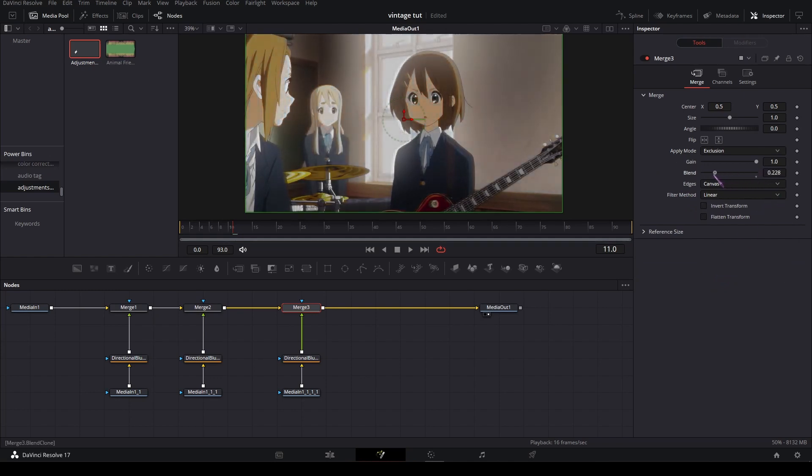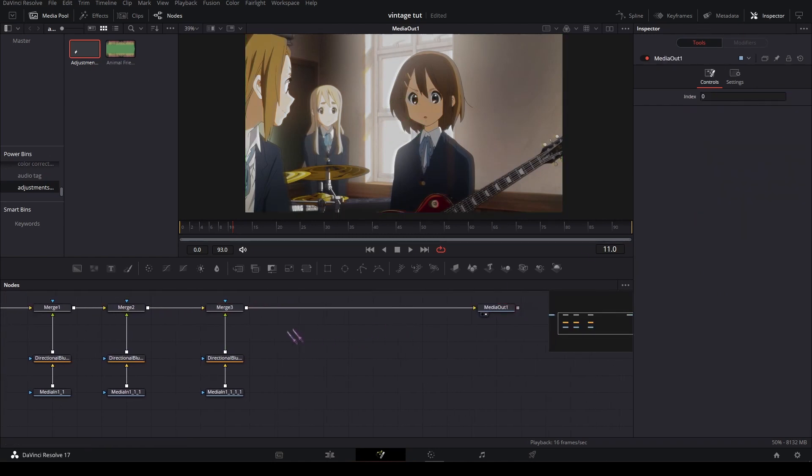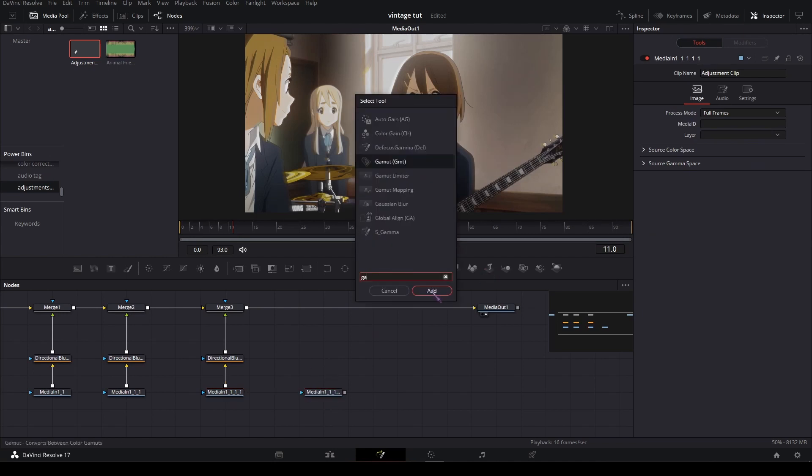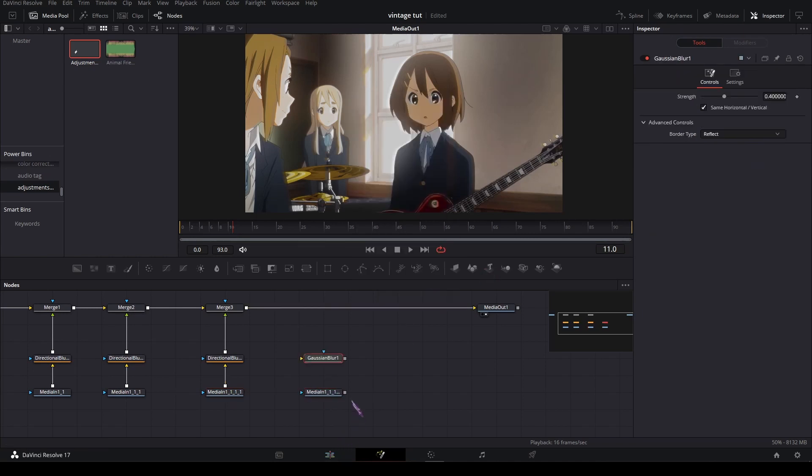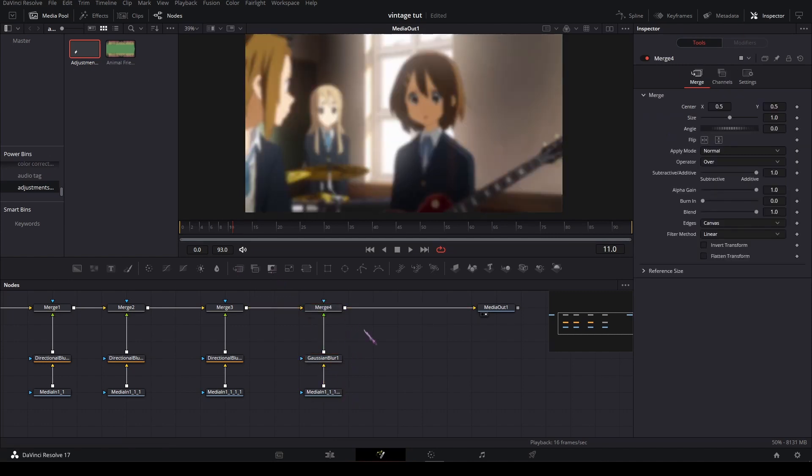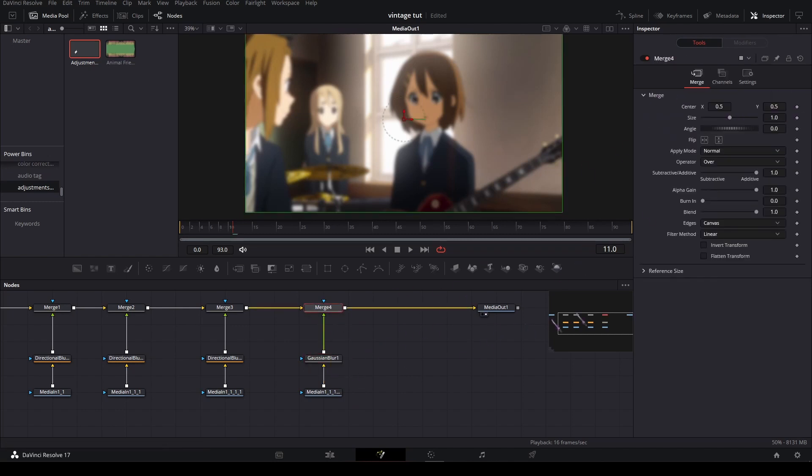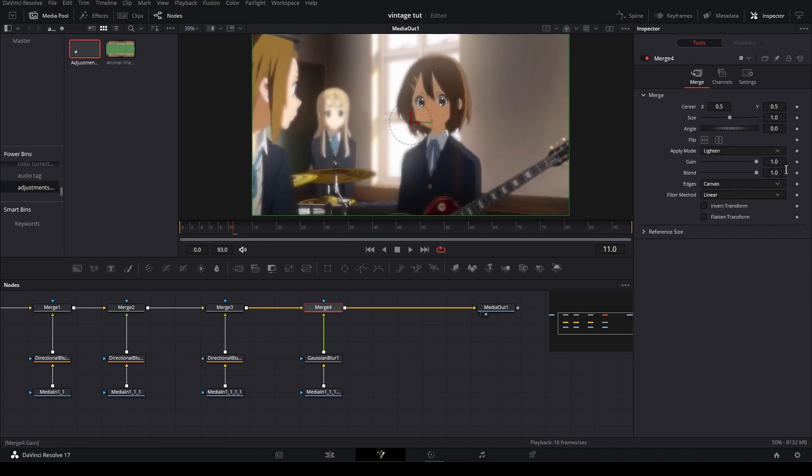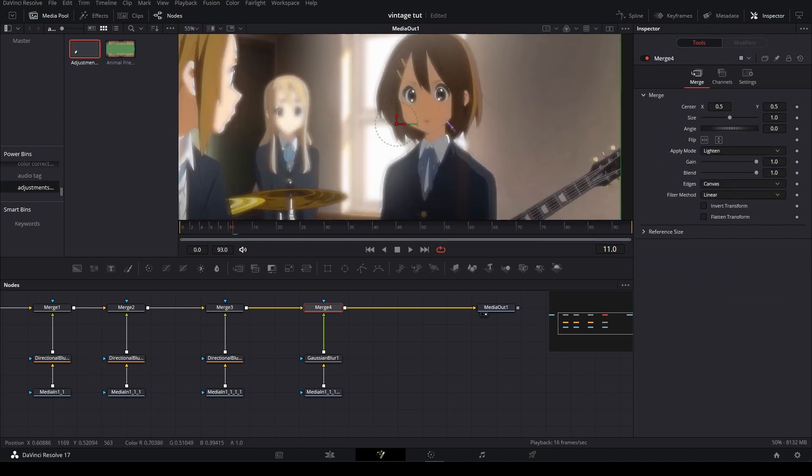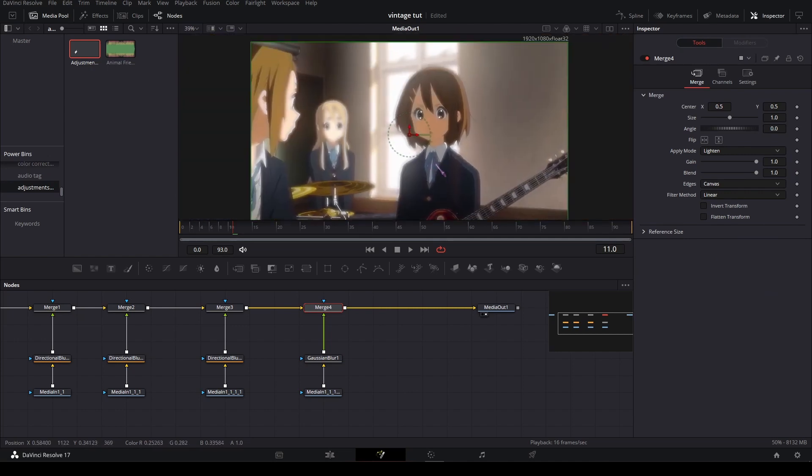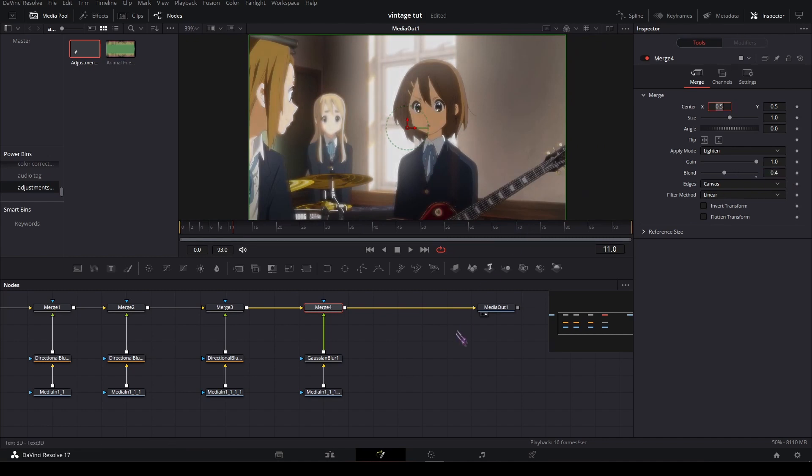Set the blend to like 0.2, and this time duplicate your media and add a Gaussian blur. Connect that, merge it again. The default settings is fine for the blur by the way, and the apply mode of the merge set it to lighten. It gives it like this creamy, hazy effect. Set the blend to like 0.4.